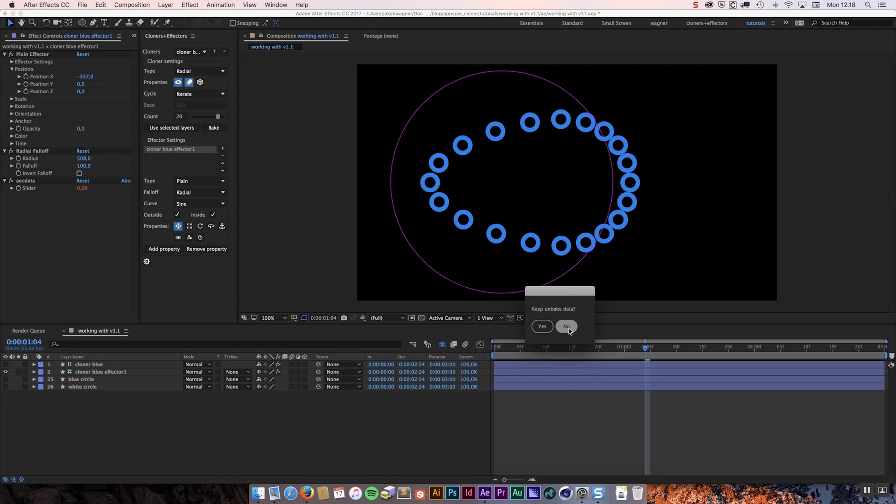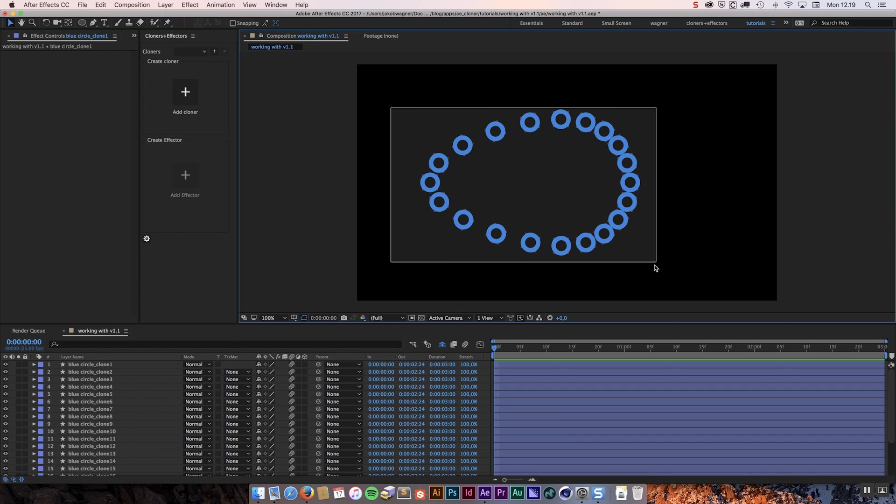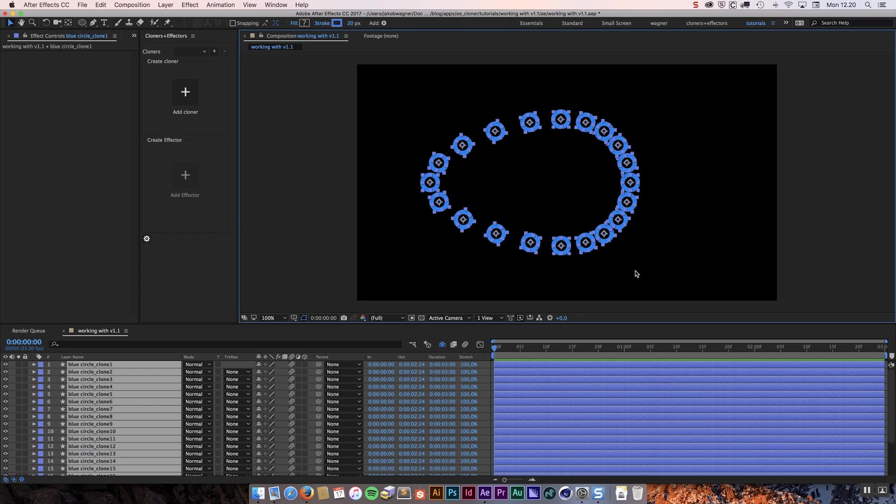If that is the case then at this point I want to click bake. And I want to say no do not keep the unbaked data. The first thing you are going to notice is that the bake option was very fast this time because it did not have to use any keyframes. It knew that nothing was animated so there is no reason to add keyframes. All you are left with is these layers which are positioned in the pattern that you have created.